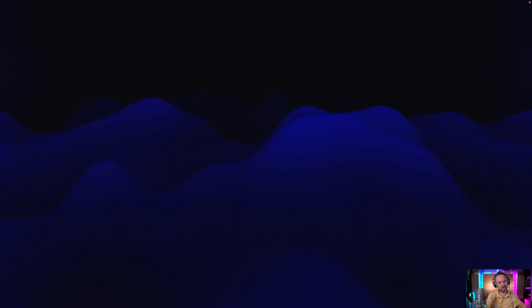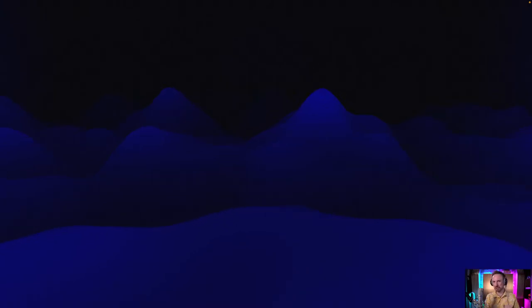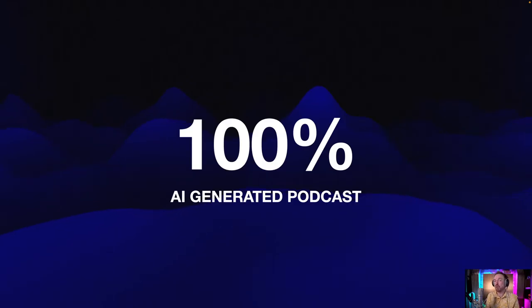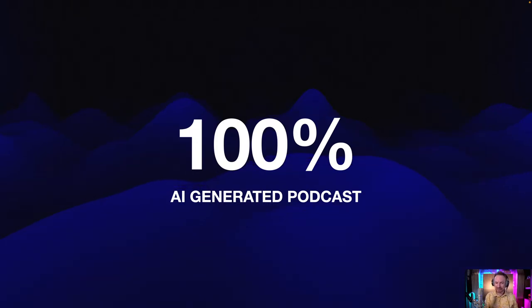Welcome to Podcast Equipment 101, your quick guide to the essential equipment you need to start your own podcast. I'm your host, Mike Russell, and today we'll explore the tools that will help you bring your podcasting dreams to life. Now, if you hadn't already noticed, that version of Mike speaks a whole lot better and pronounces words perfectly. This podcast is 100% AI generated.